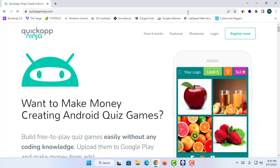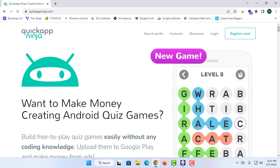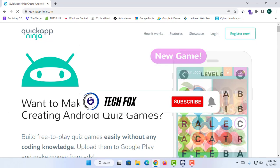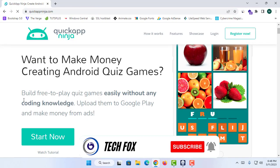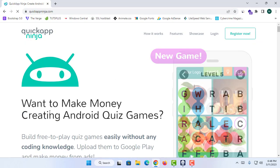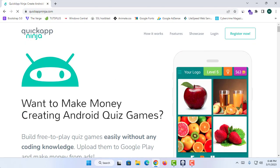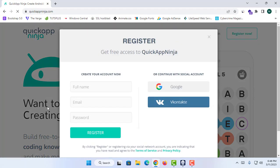On this website, we can simply create any kind of game app. You can see it says 'Want to make money creating Android quiz games?' And you can build this app without any coding. Now let's try to create our application in no time.